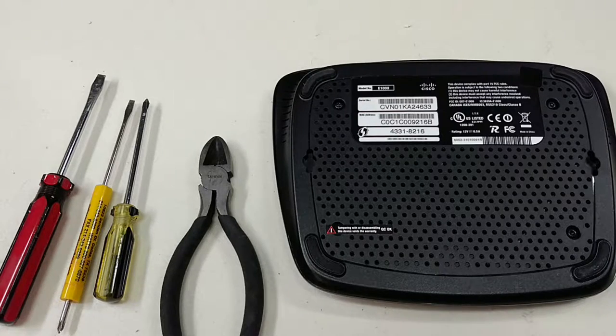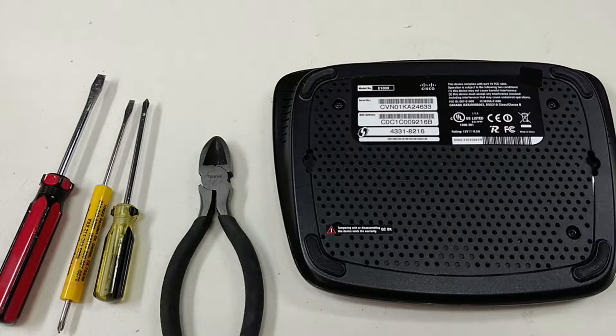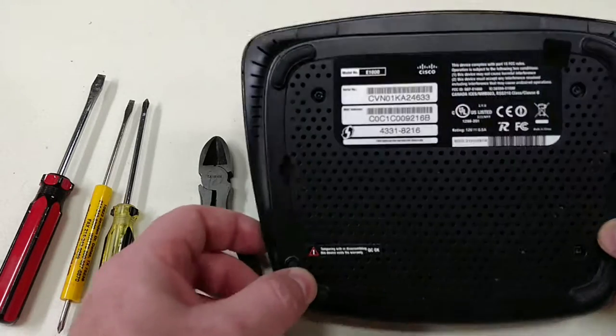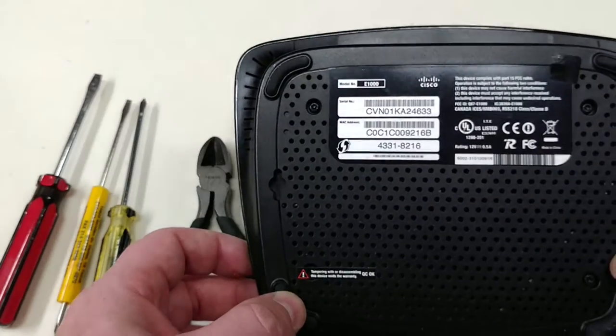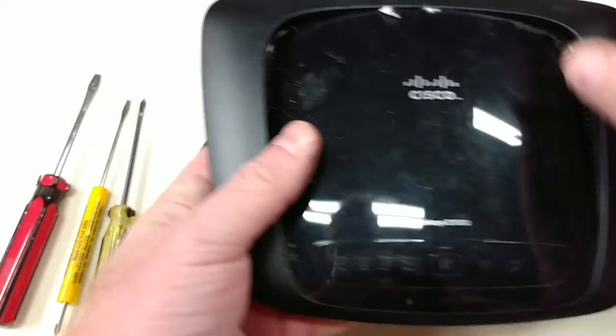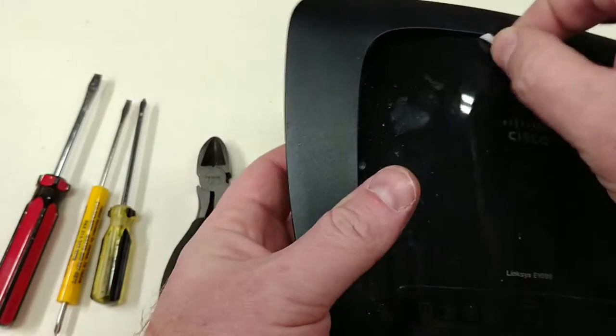Hi, welcome to Fix Until Broken. In this video I'll tear down an E1000 Linksys from Cisco.